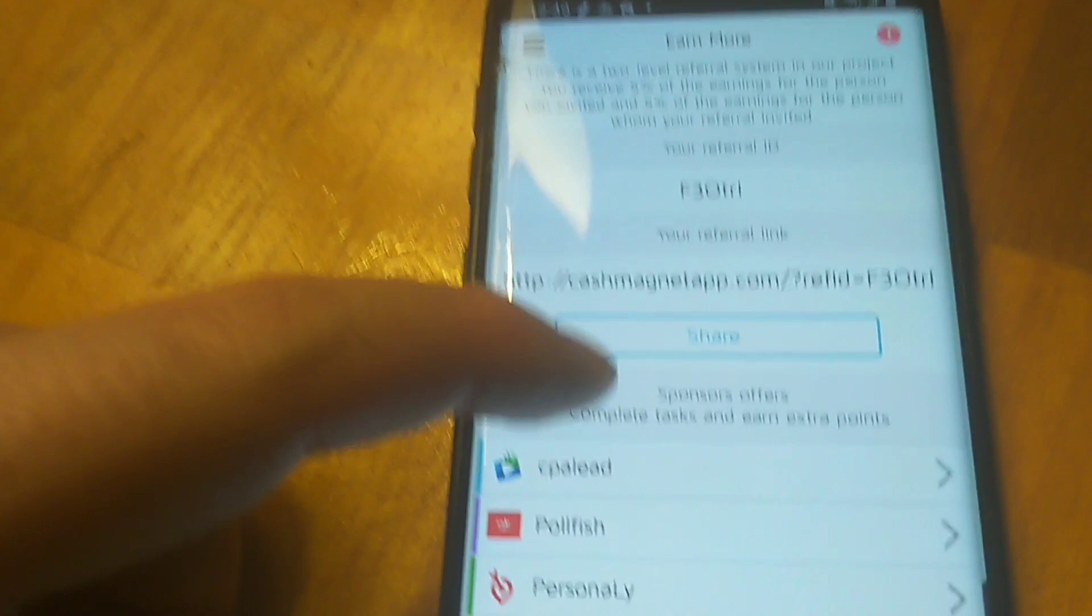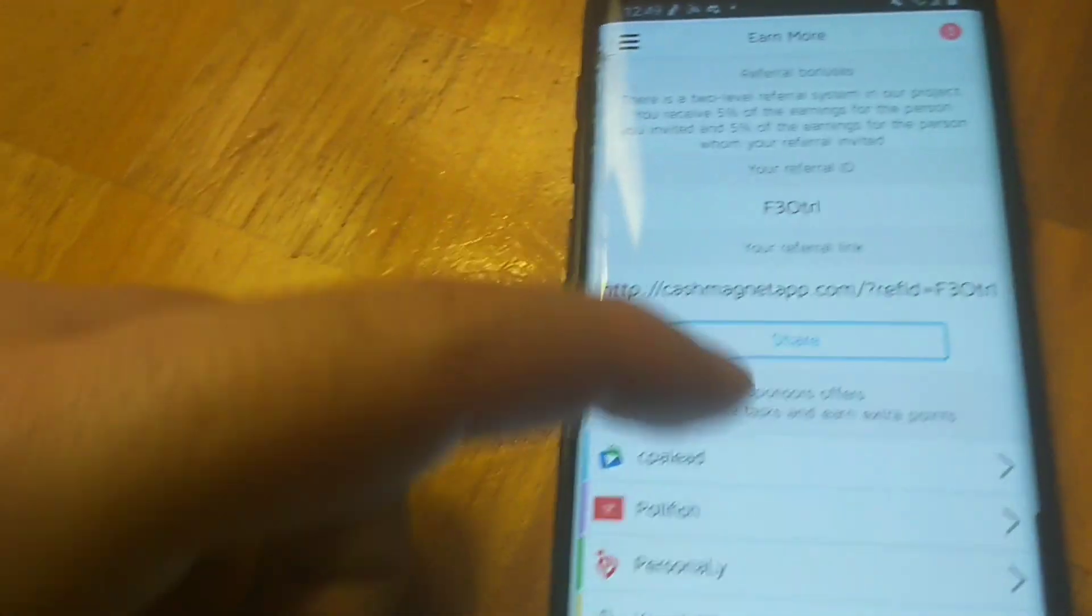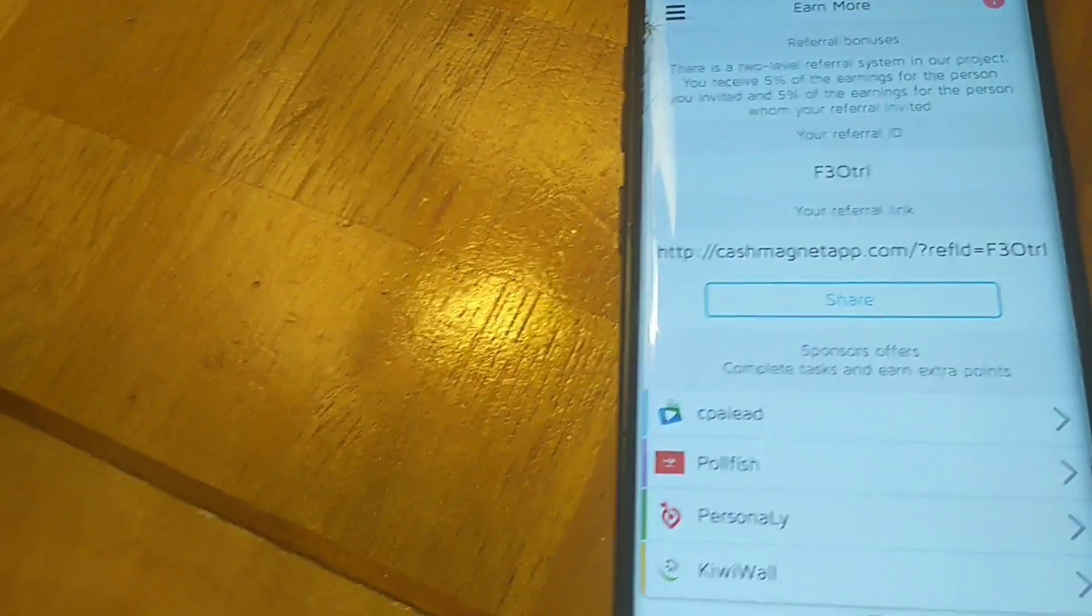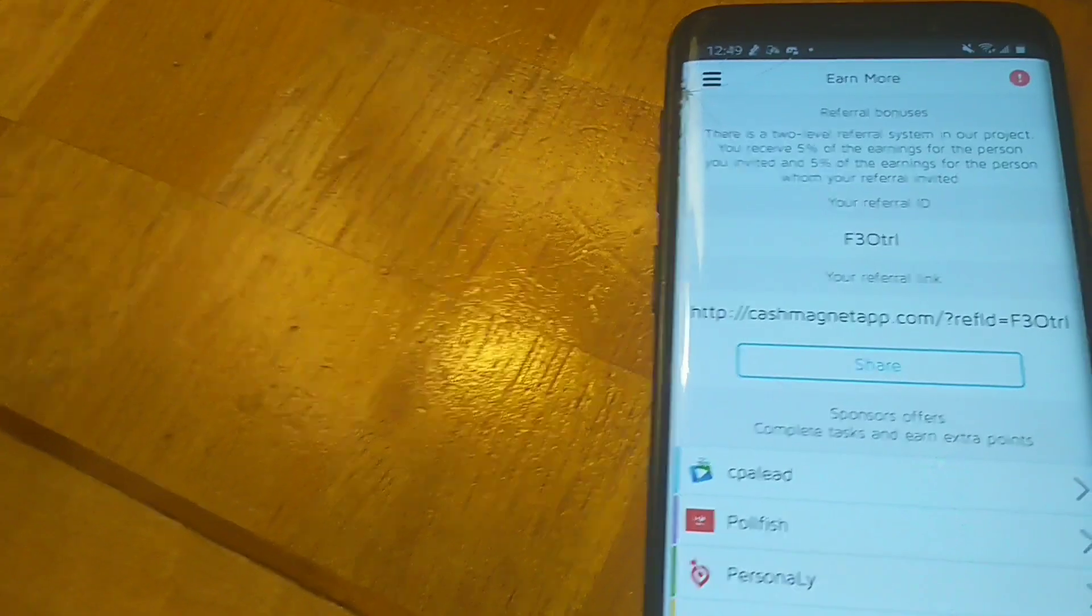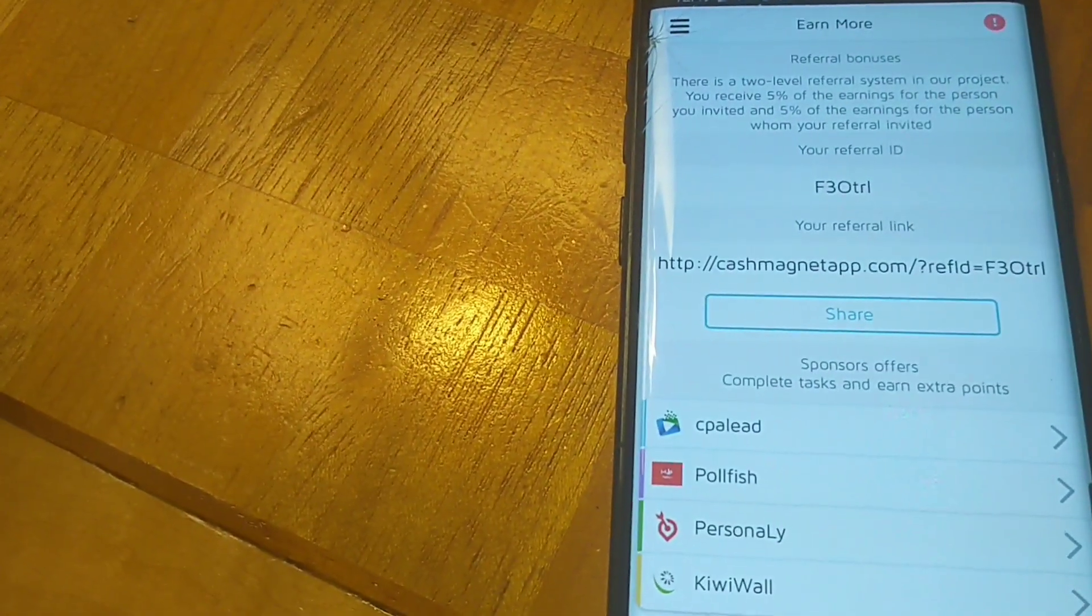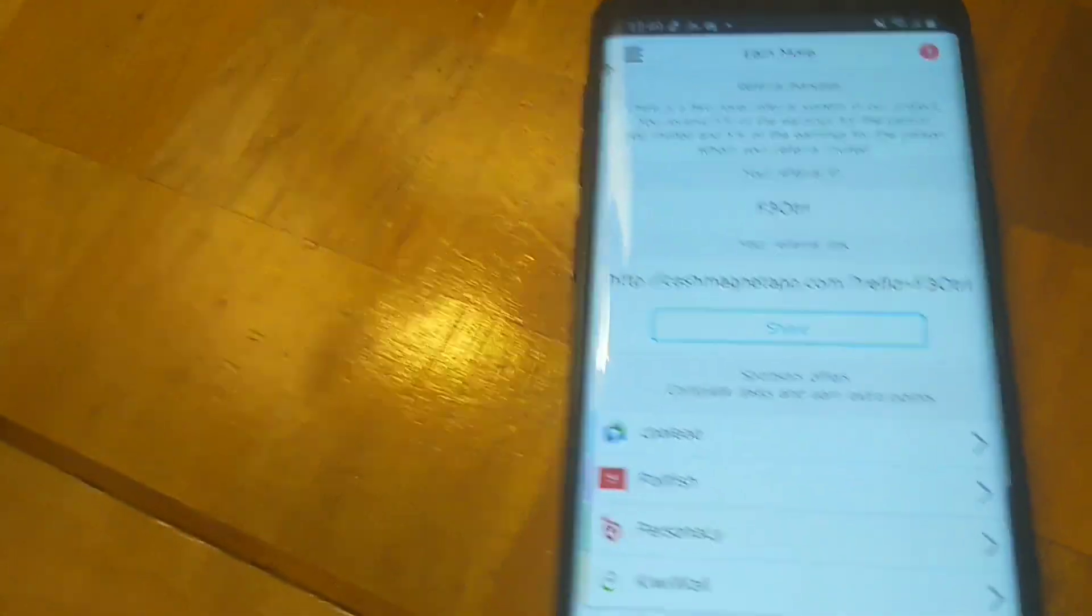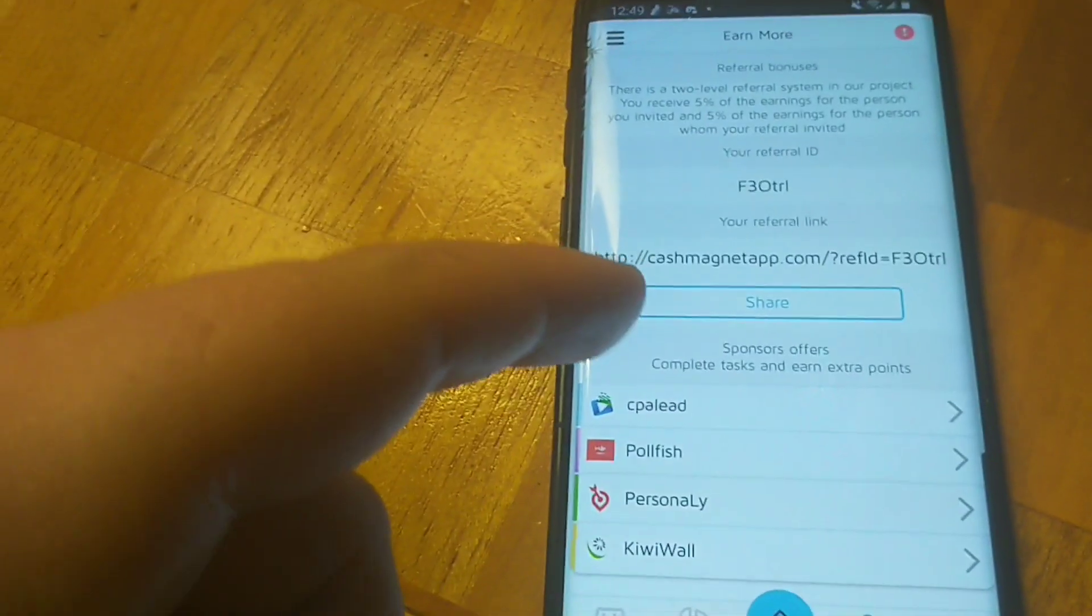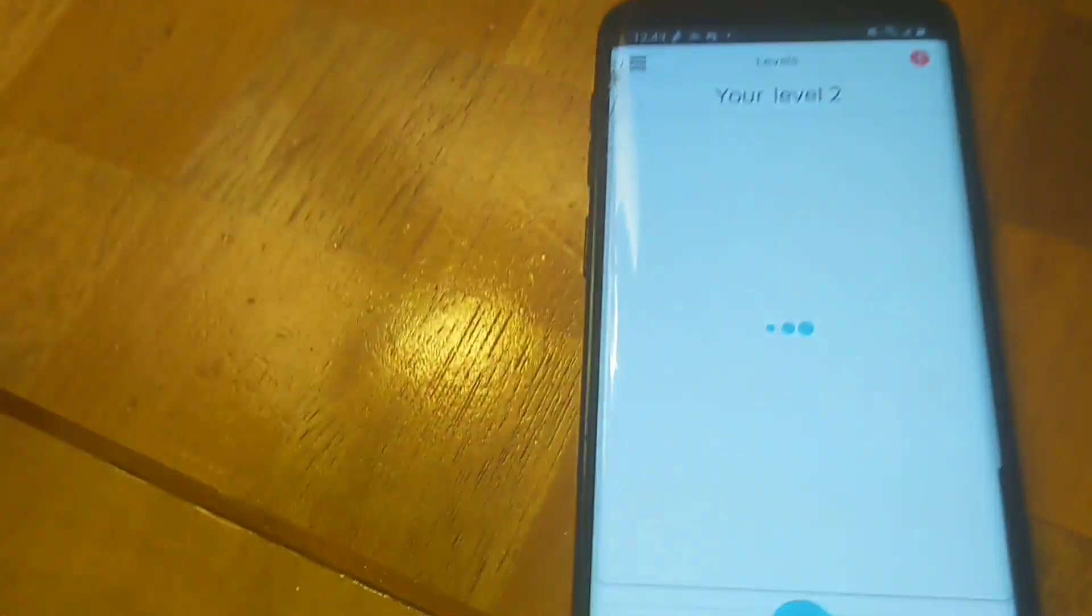There is a two-level referral system in our project. You receive 5% of the earnings for the one person you invited and 5% of the earnings for the person whom your referral invited. That's not bad at all. I would definitely start referring people, so I'll put that referral link on my YouTube channel, so definitely check that out.